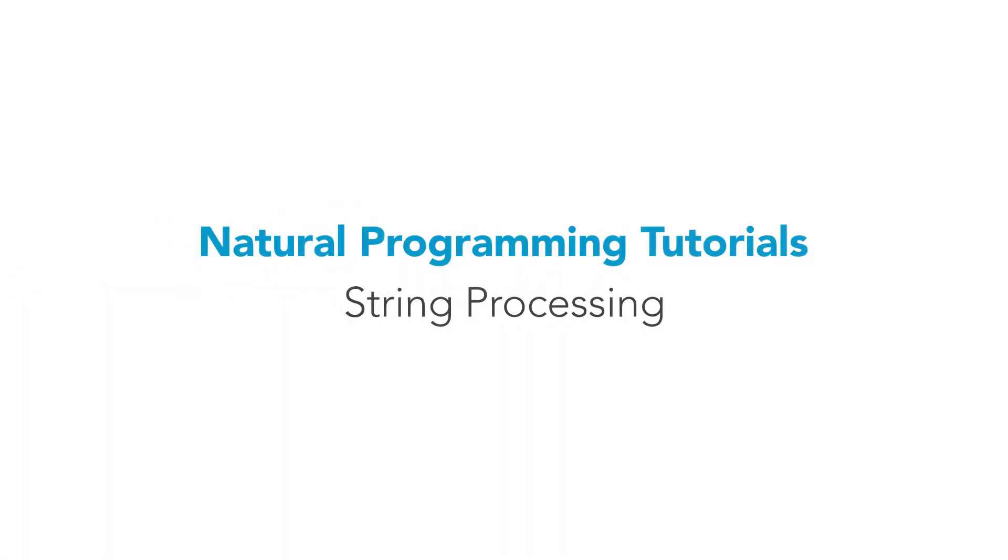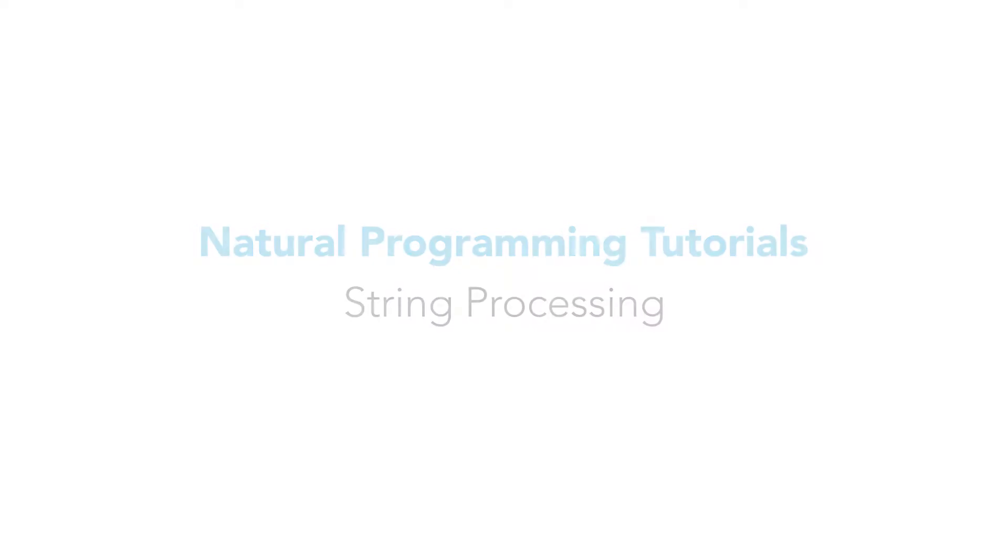In this tutorial, we'll take a look at how to process text strings in Natural. We'll see how to parse and concatenate strings and how to change their content to, for example, all uppercase.